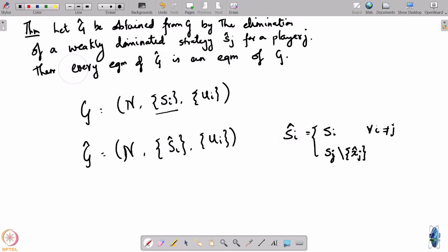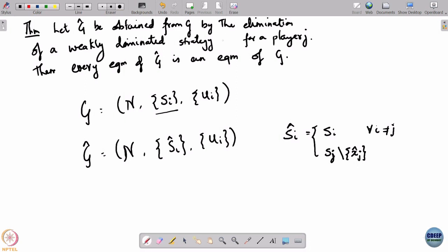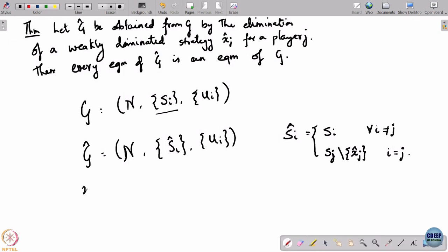For player j, s hat j equals s_j minus x hat j. So for i equal to j, all other players' strategy sets were held the same; it was player j's strategy set that we changed. We removed one particular strategy x hat j, and x hat j is a weakly dominated strategy.